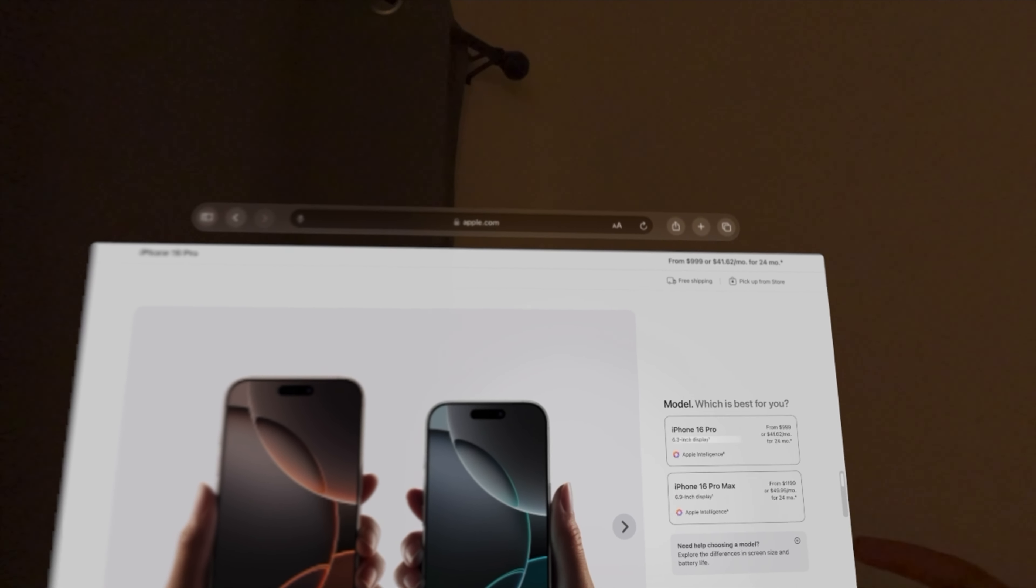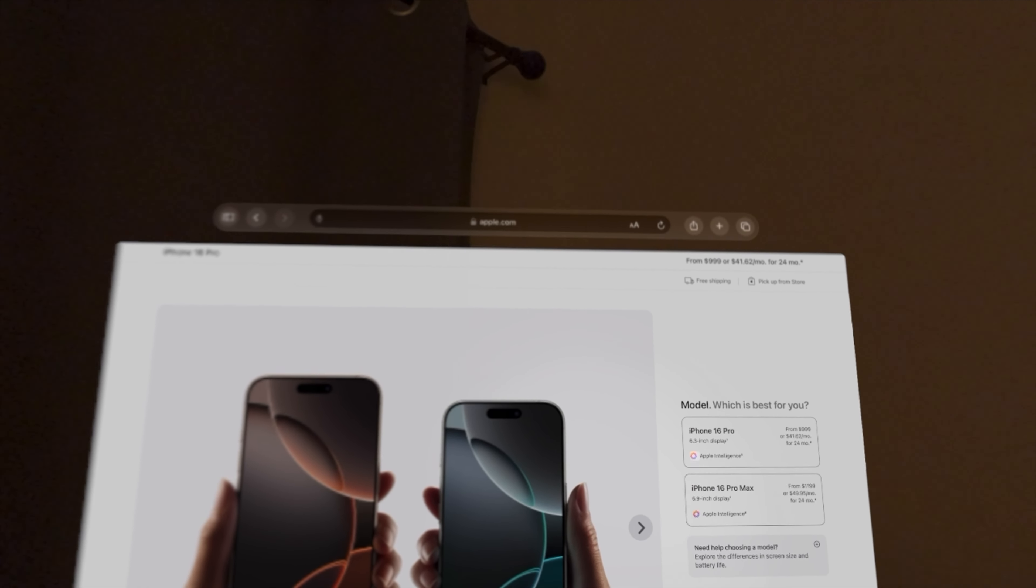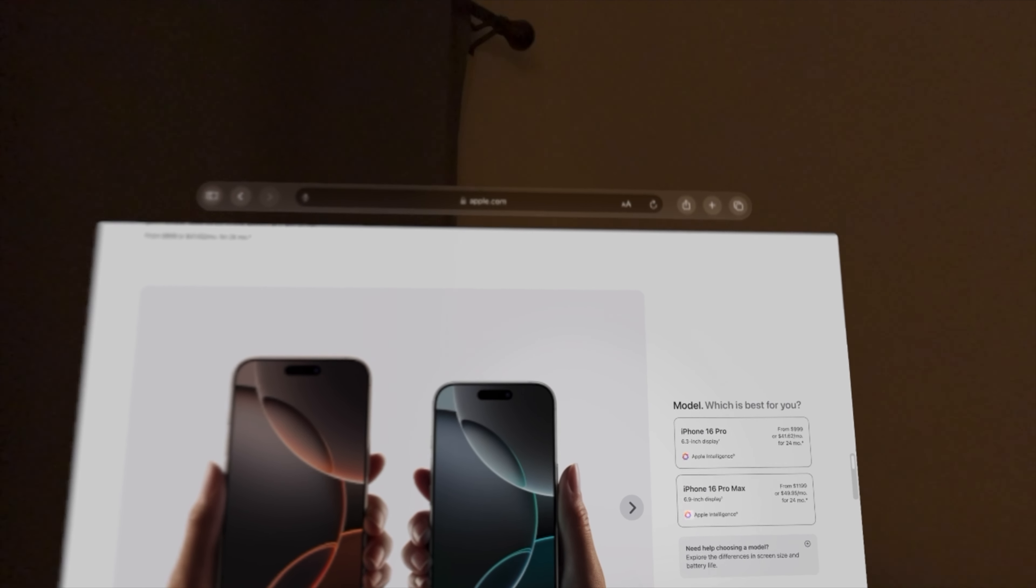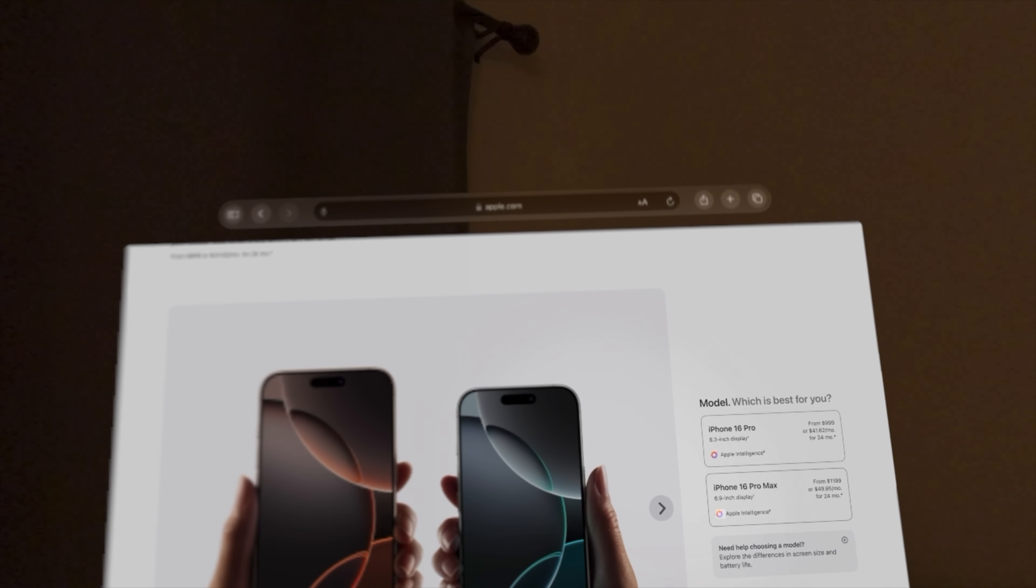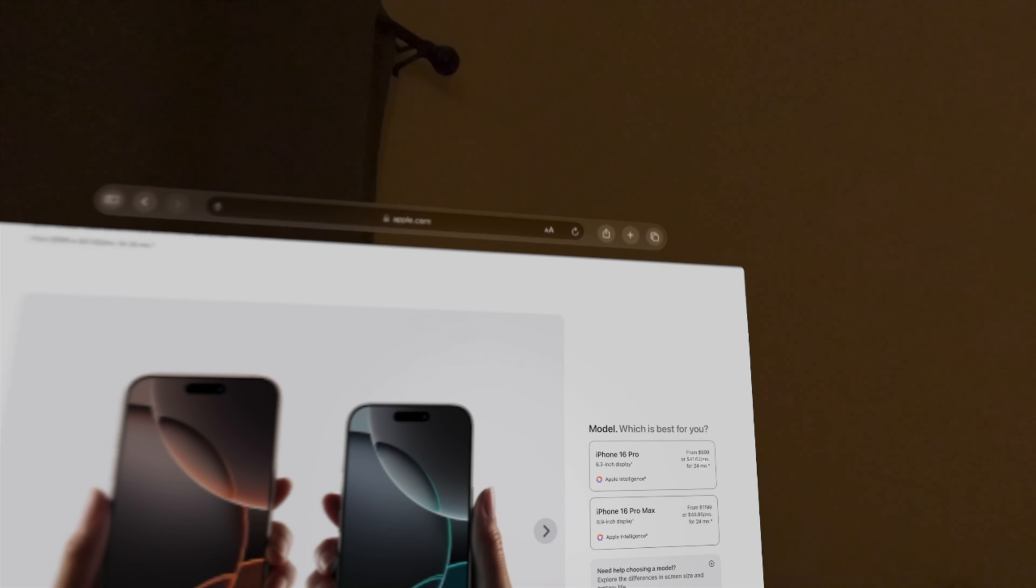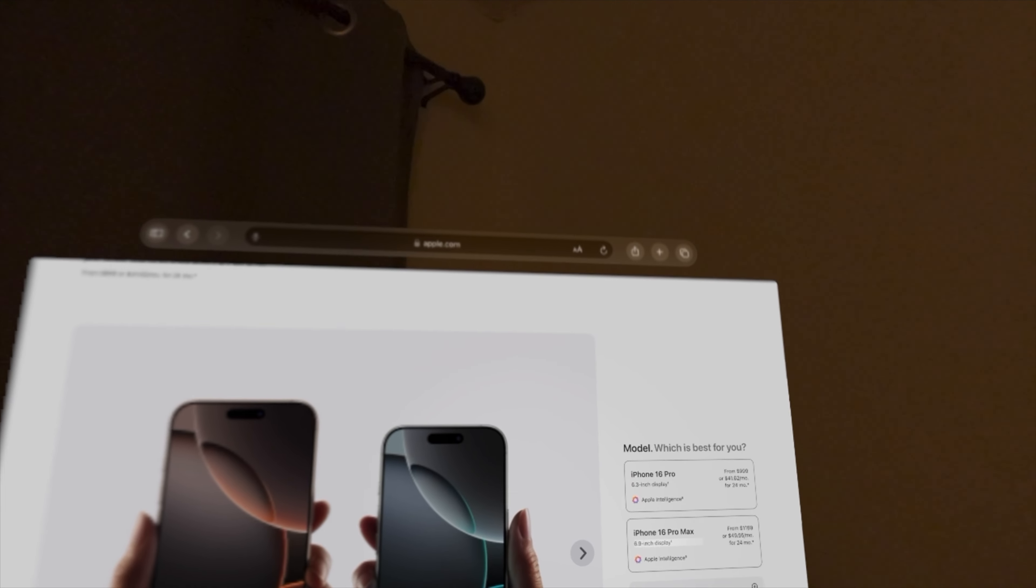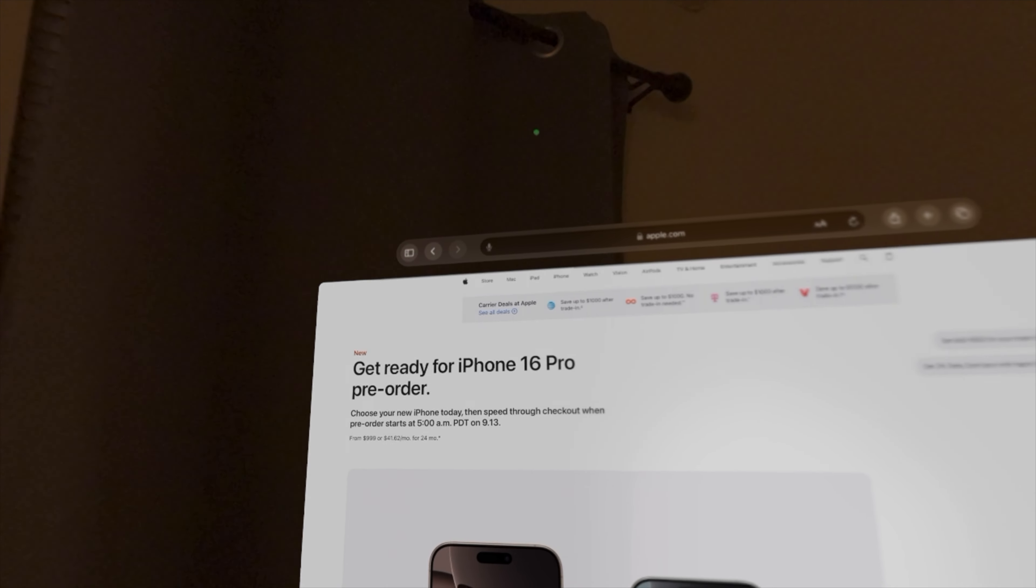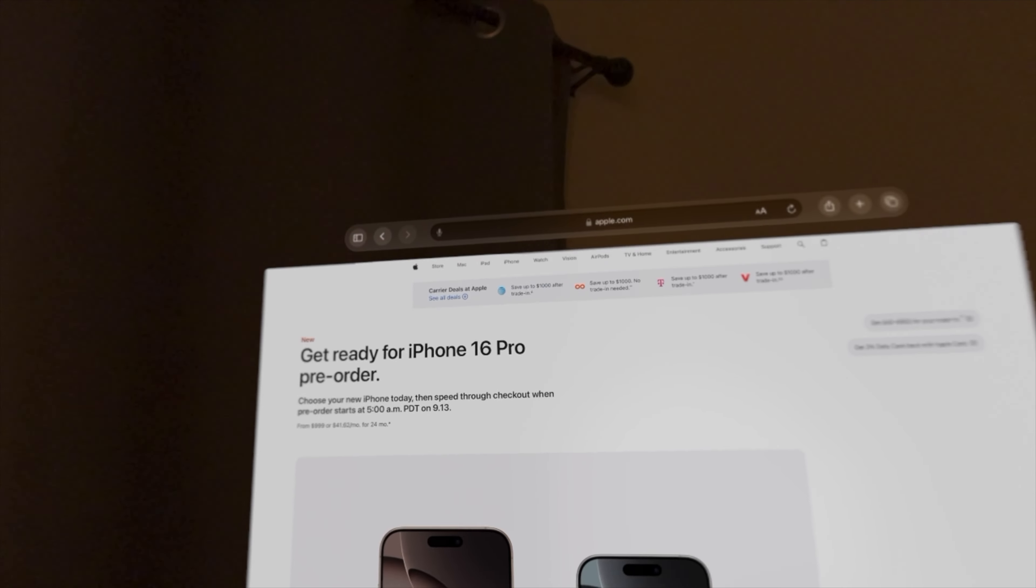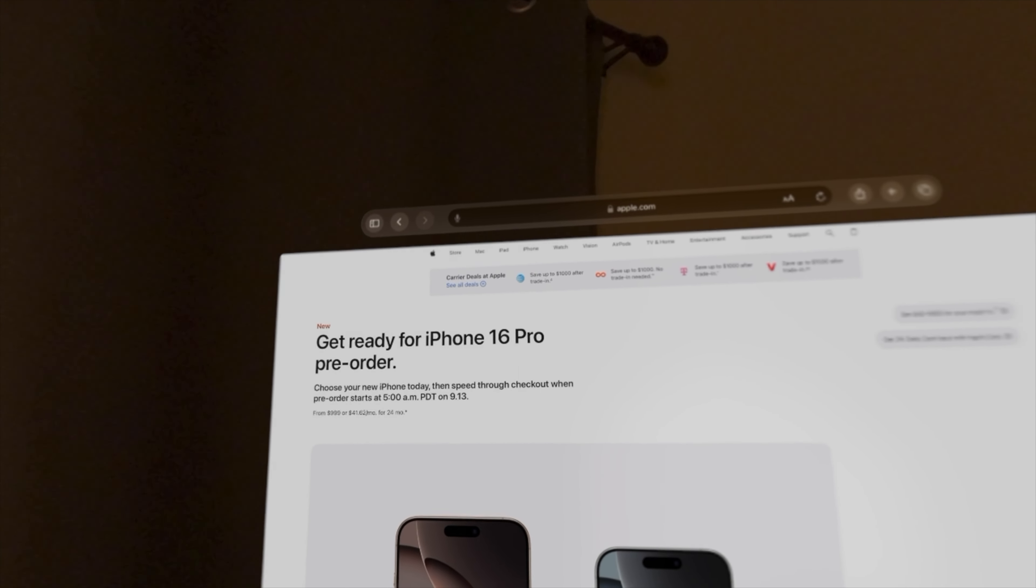As you see here, we have the iPhone 16 Pro with a new 6.3-inch display, and the iPhone 16 Pro Max with a new 16.9-inch display. The 16 Pro starts at $999, while the 16 Pro Max starts at $1199. You could also choose your new iPhone today and then speed to the checkout when pre-order starts at 5 a.m. PT on September 13th.